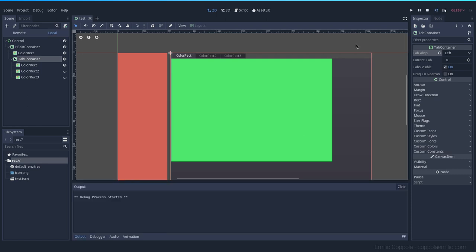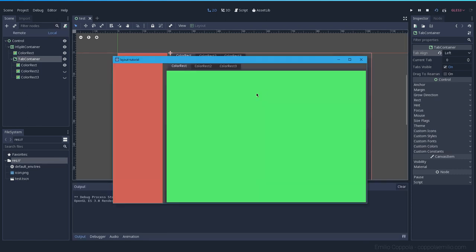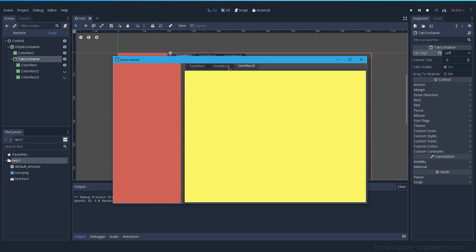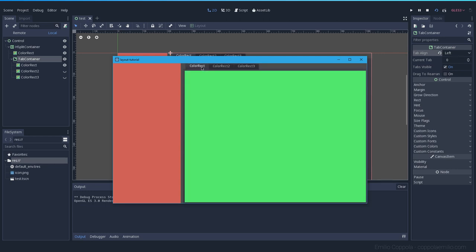Let's try this out. So we have our split container here and we have three different tabs, each one of them with a different control color nodes.